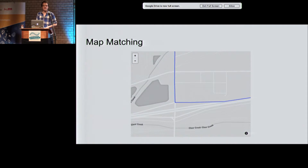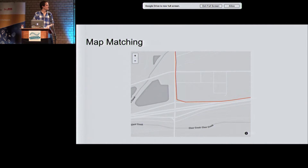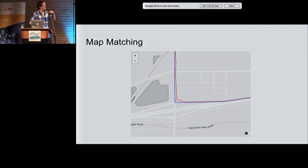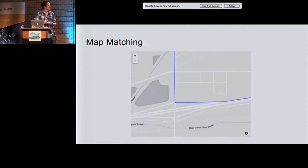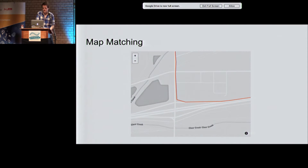Another interesting feature is map matching. Think about this use case: you have noisy GPS traces from GPS devices or from apps like Strava when they have runners, and you want to snap them to your road network geometry. Map matching tries to find the most likely route for your noisy traces and then snaps it to the geometry. It's quite handy for use cases involving noisy GPS data.